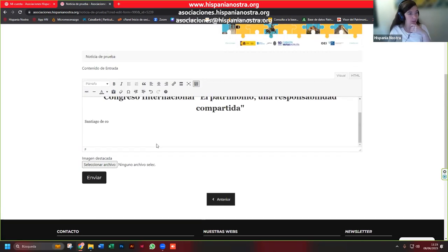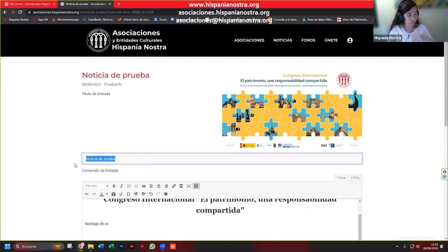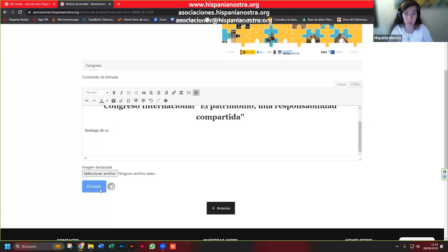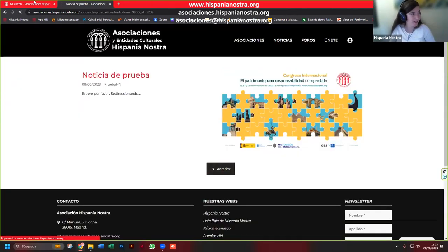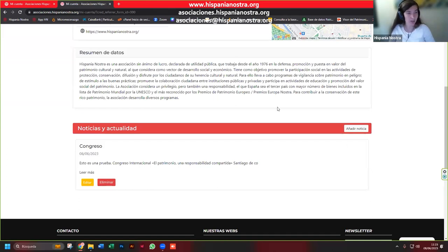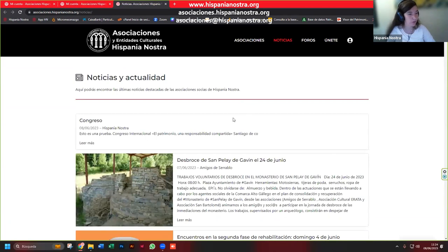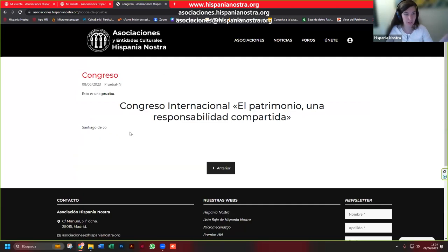Puedo quitar la foto, poner otra. Le damos otra vez a enviar, muy importante guardar, que si no los cambios no se guardan. Y ya está. Si vamos otra vez al menú de noticias, aquí está la imagen. Es importante poner una imagen bonita para que atraiga y que veáis que los cambios se hacen patentes.